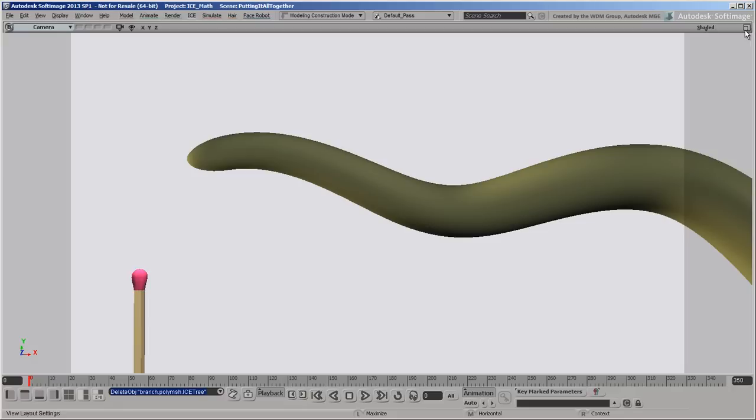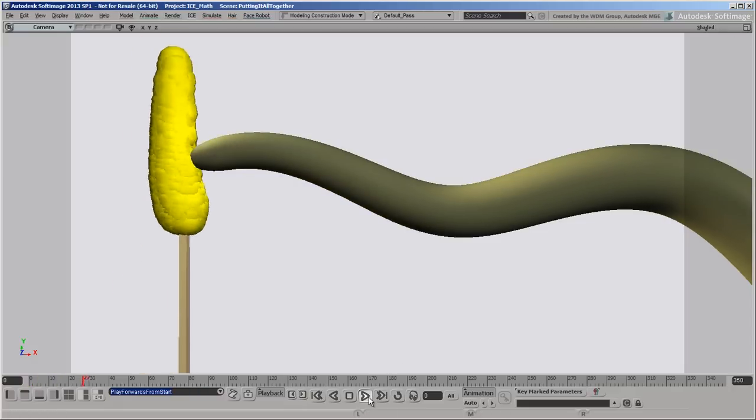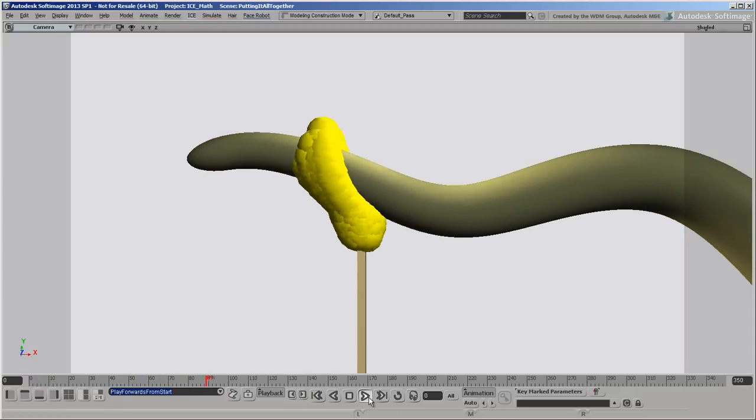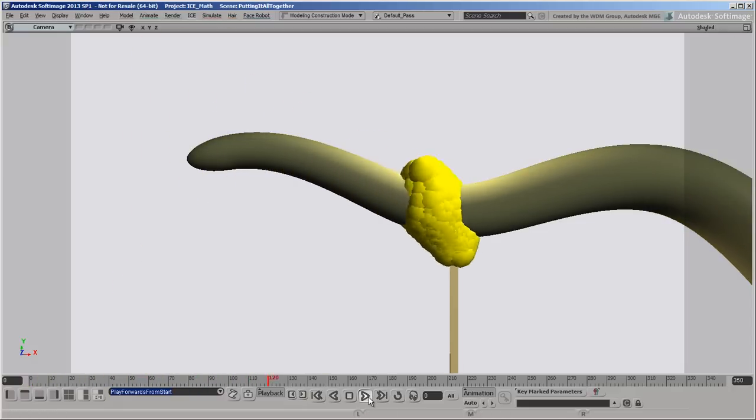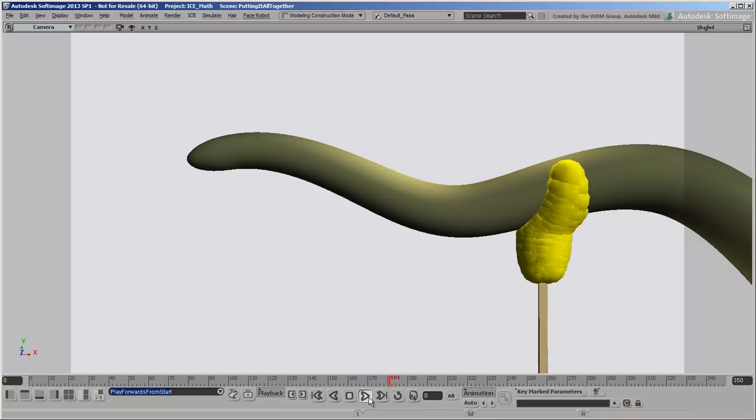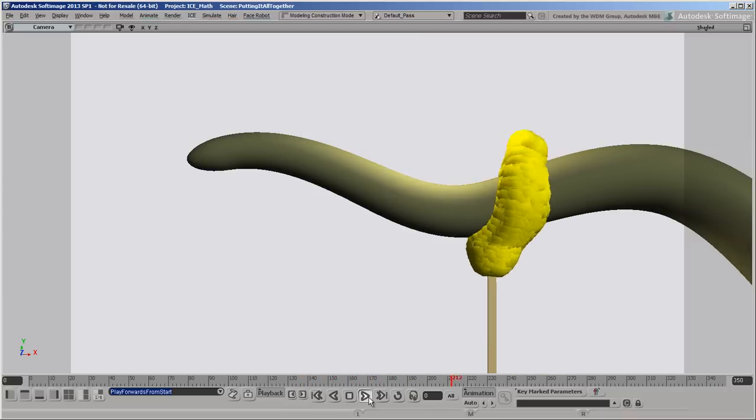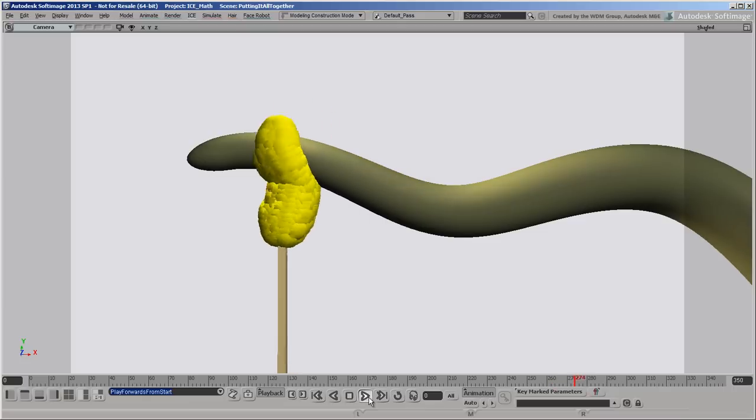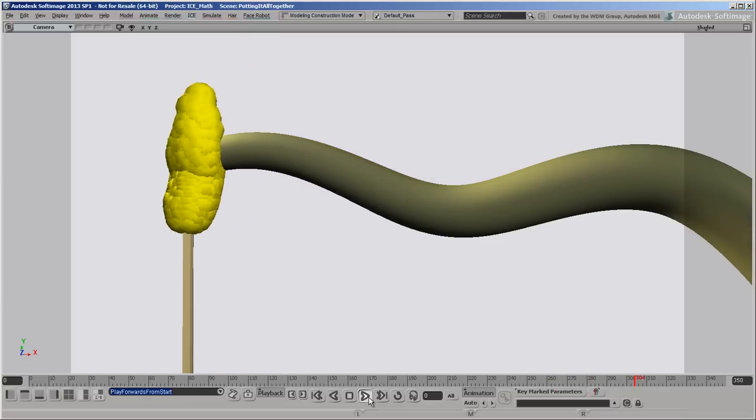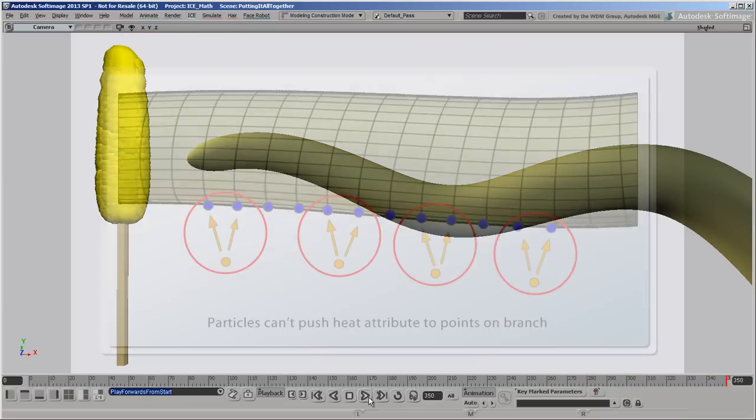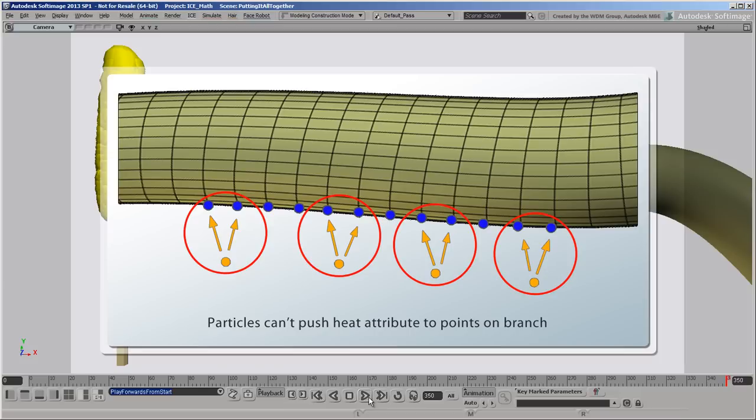Your first thought might be to try to imitate real life, maybe create a heat attribute on the flame particles and have them add a bit of heat to areas of the branch as they flow around it. However, that's not going to work because the contexts are different. The heat would be an attribute of the particles, but the attribute that we want to affect is the point positions of the branch.